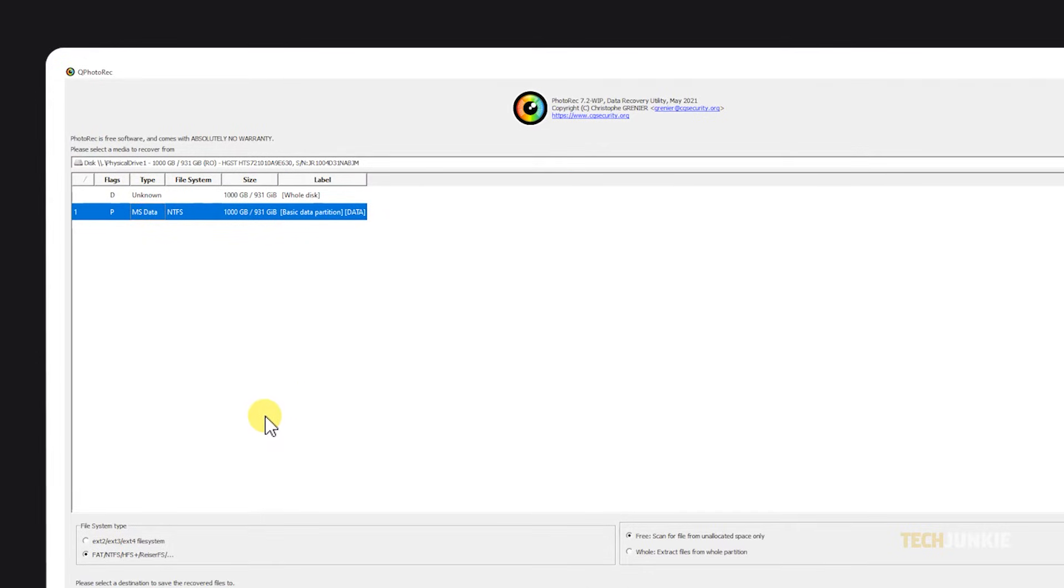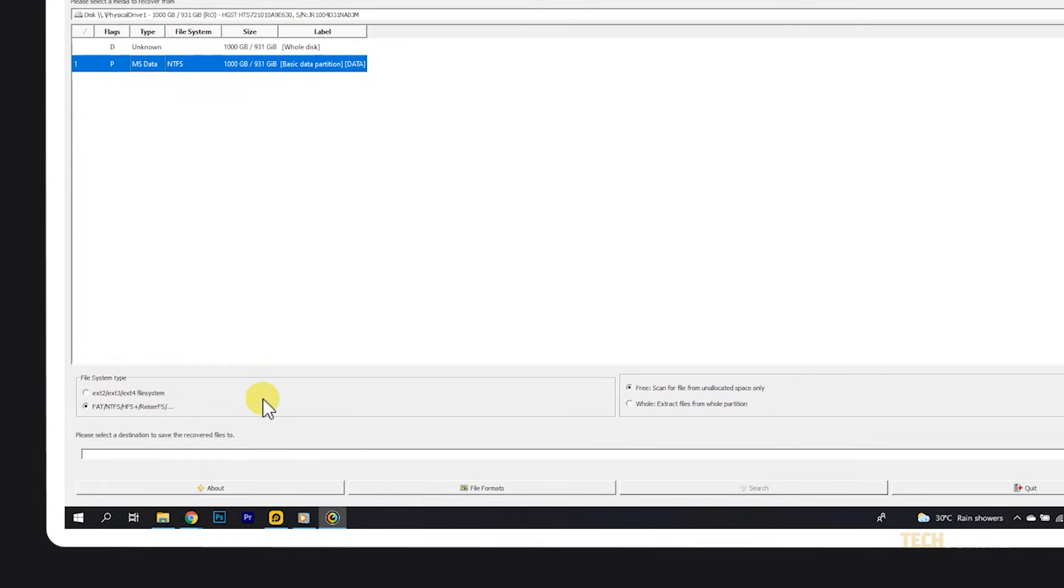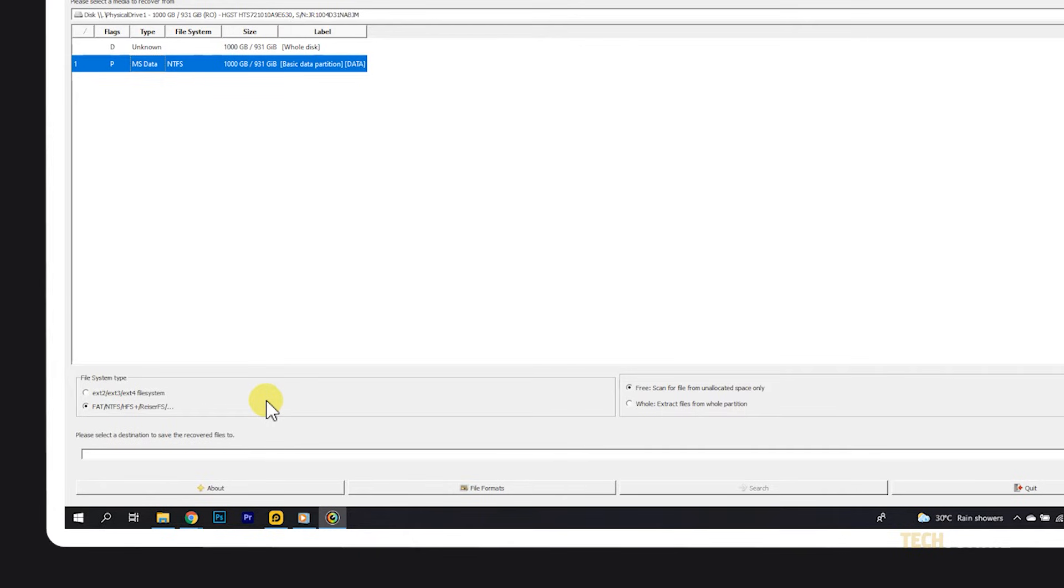After that, check your file system type. While the app does a pretty good job detecting this automatically, you'll have to select it manually if you don't see a file system next to the partition you selected. By rule of thumb, hard drives partitioned for Windows use NTFS formatting, ones for macOS use HFS+, and Linux drives use ext4, while external drives use FAT.